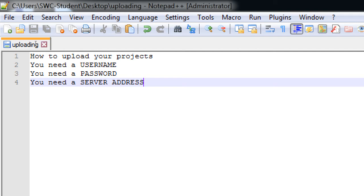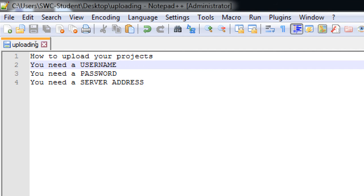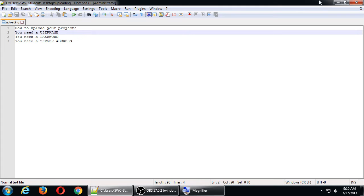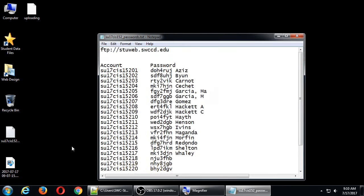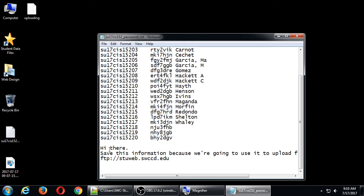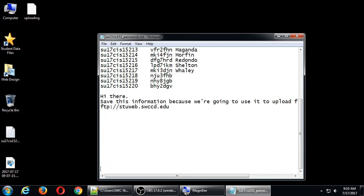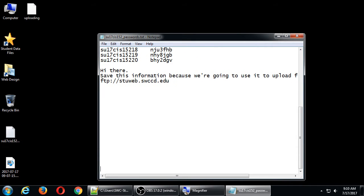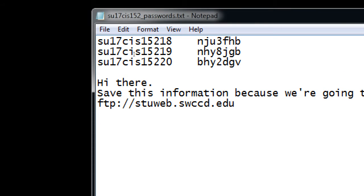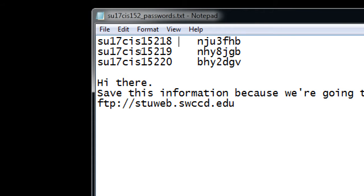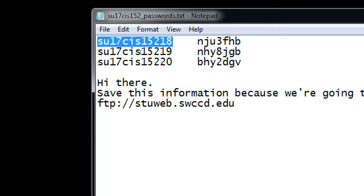So I sent these items out three weeks ago or so. It should be in your email, or I can pull them up on my sheet. There's going to be a username. The username is in some sort of format like this. It's going to say su17cs152 plus some number.